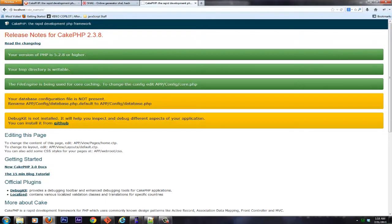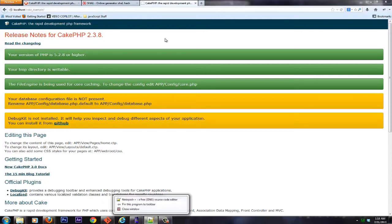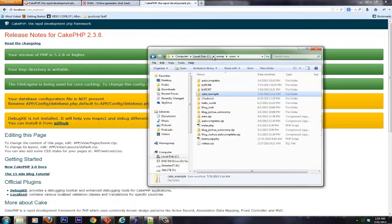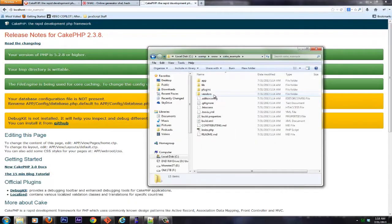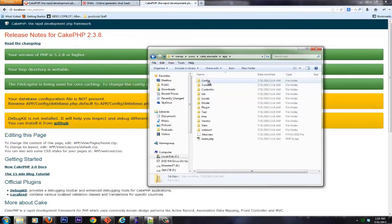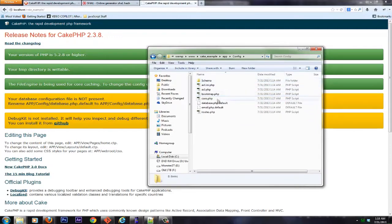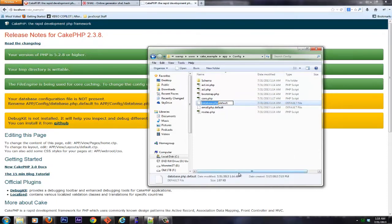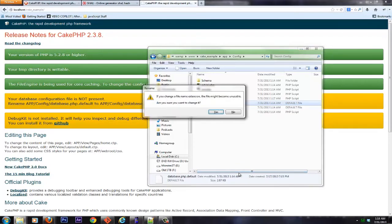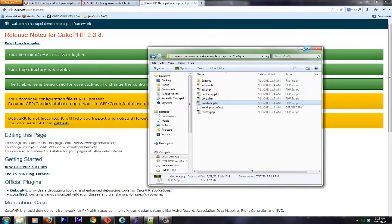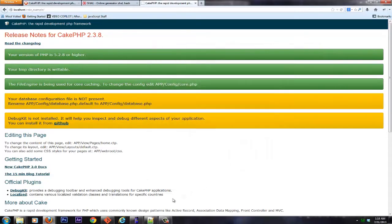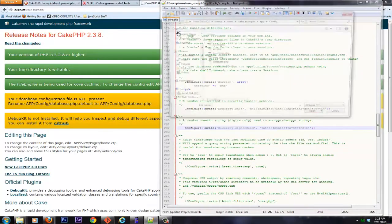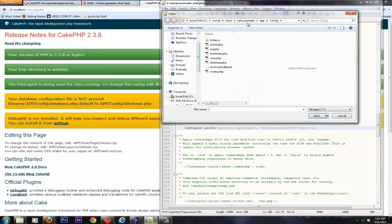And it says the database configuration file is not present. And we have to go in there and fix that. So let's go ahead and go back to our editor. First thing, yeah, so let's go ahead and get that taken care of. Let's go in our cake example folder. And we're going to go to app, config, and you see we have database.php.default. Let's go ahead and rename that from database.php.default to database.php. I guess we want to change that. And then we'll go ahead and open it in our editor.